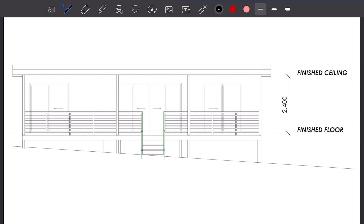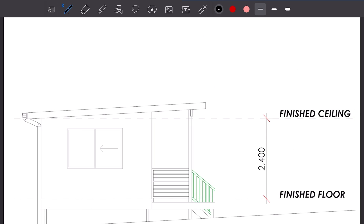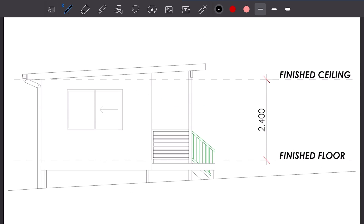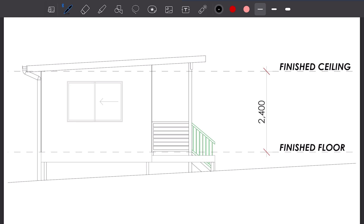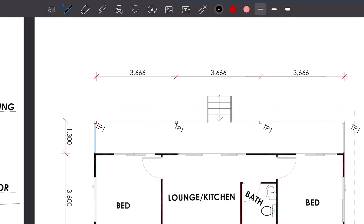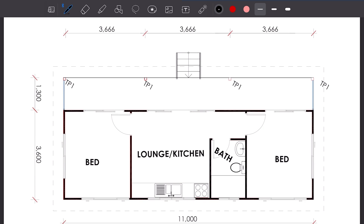This is the front elevation. The finished ceiling will be 2.4 meters high. Side elevation. The ground floor plan — it's approximately 11 by 5 meters, with 2 bedrooms, 1 kitchen, 1 bathroom and a veranda.